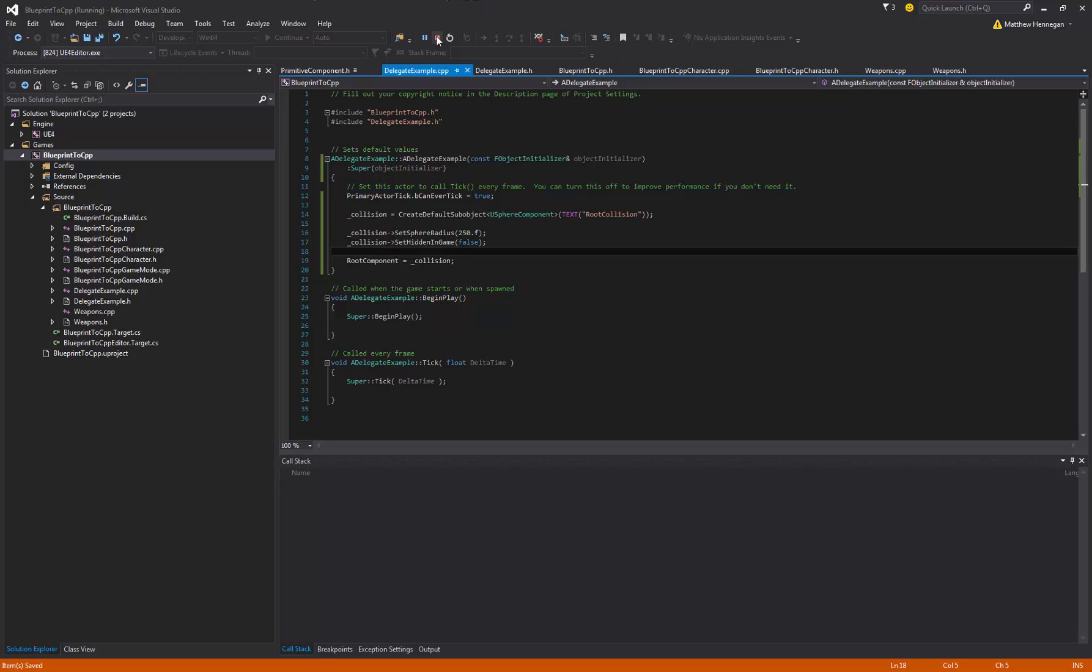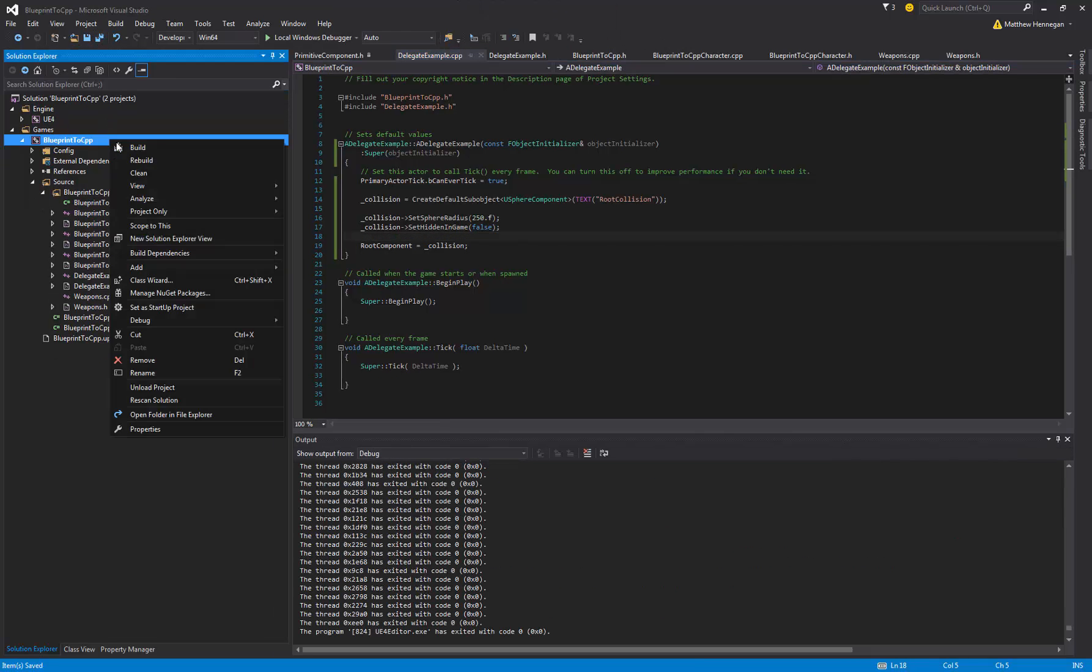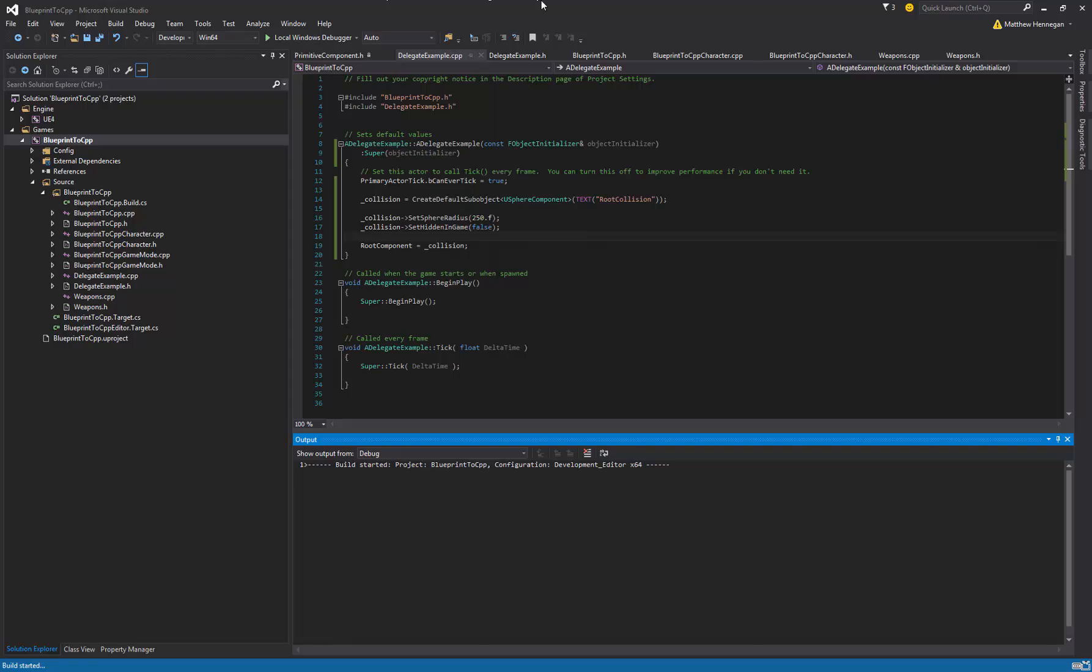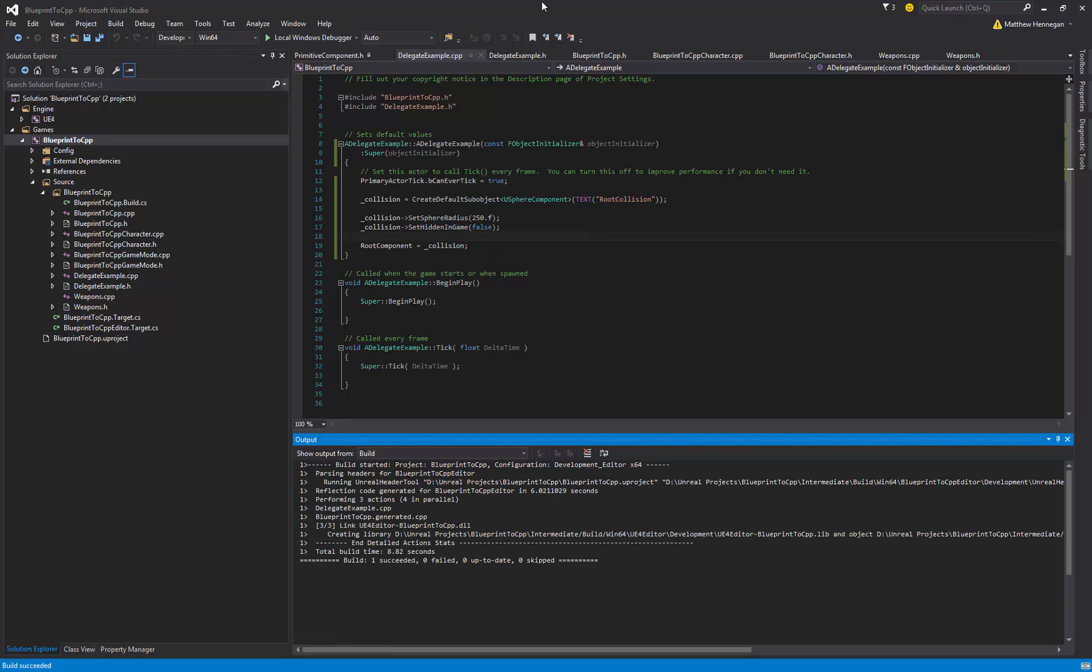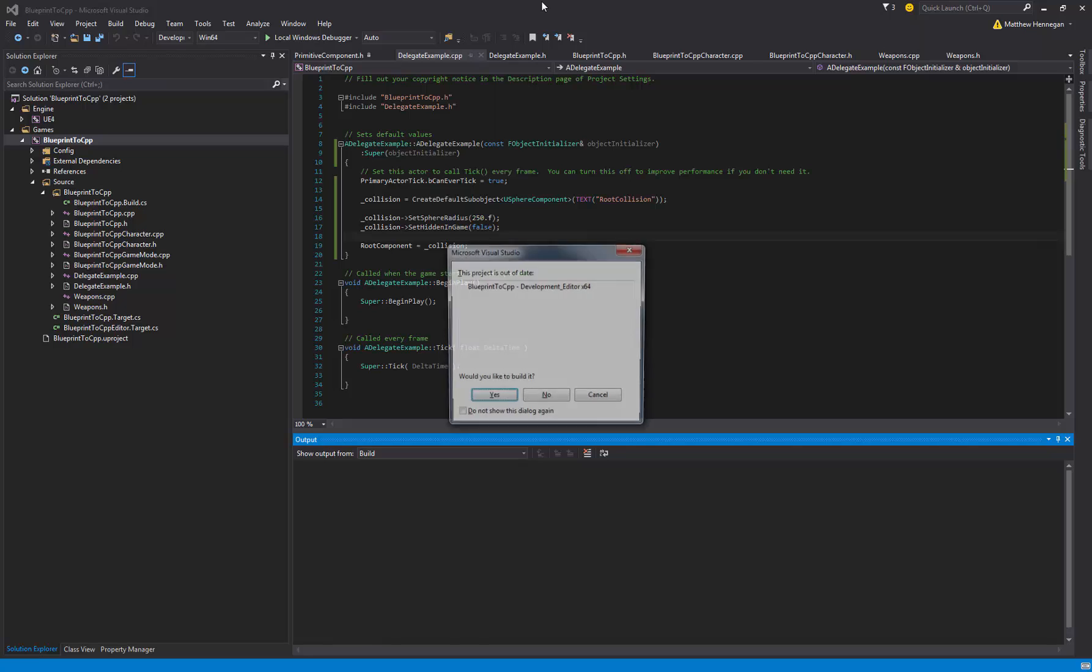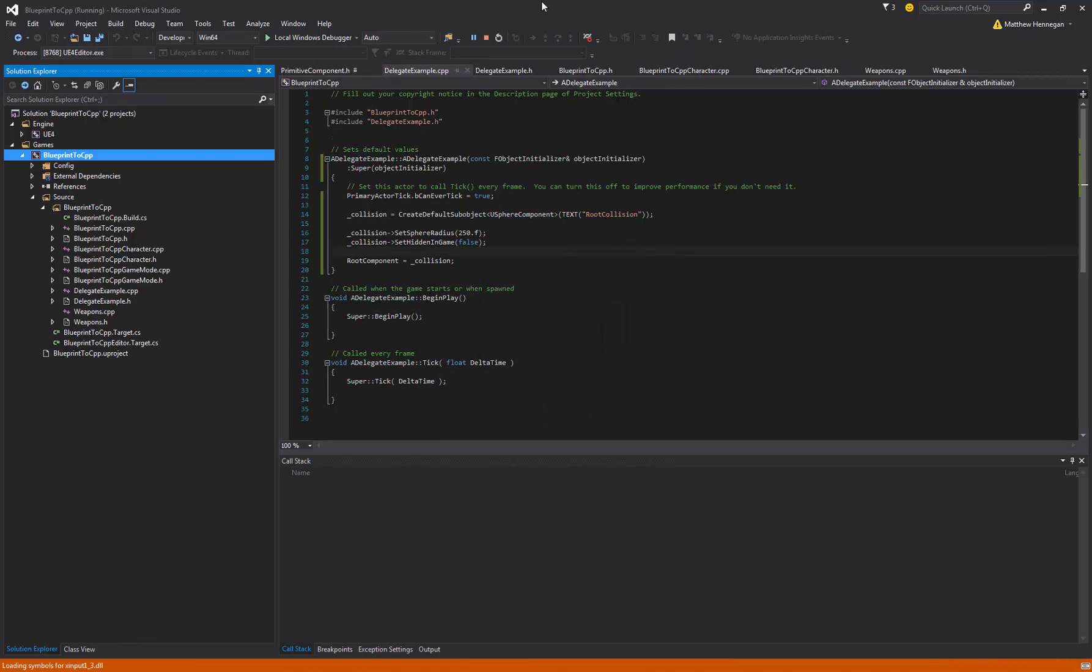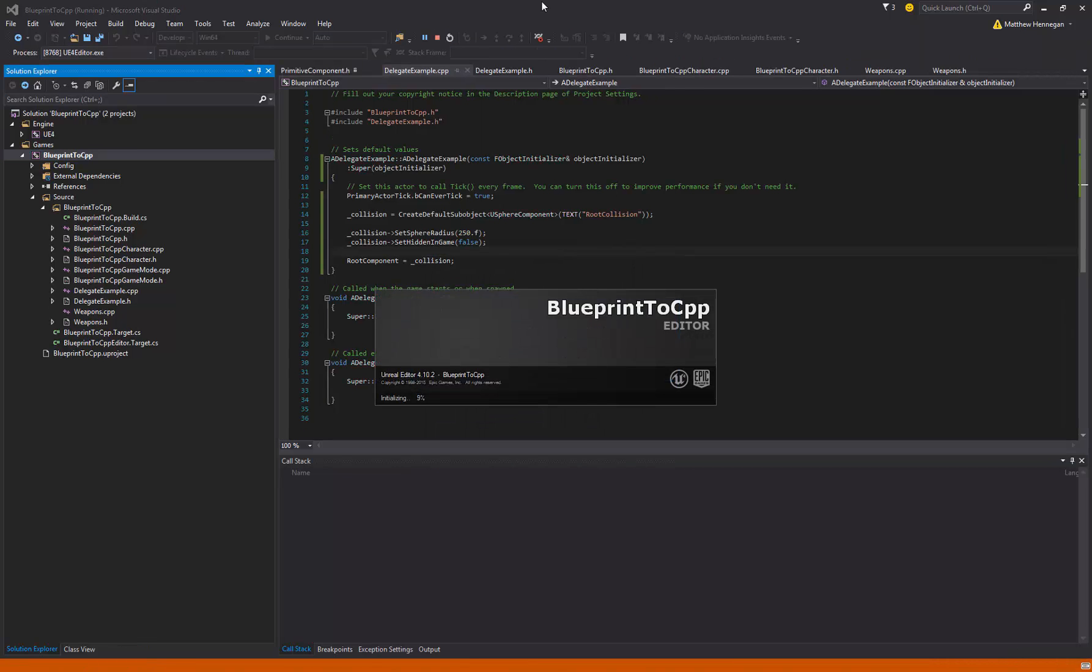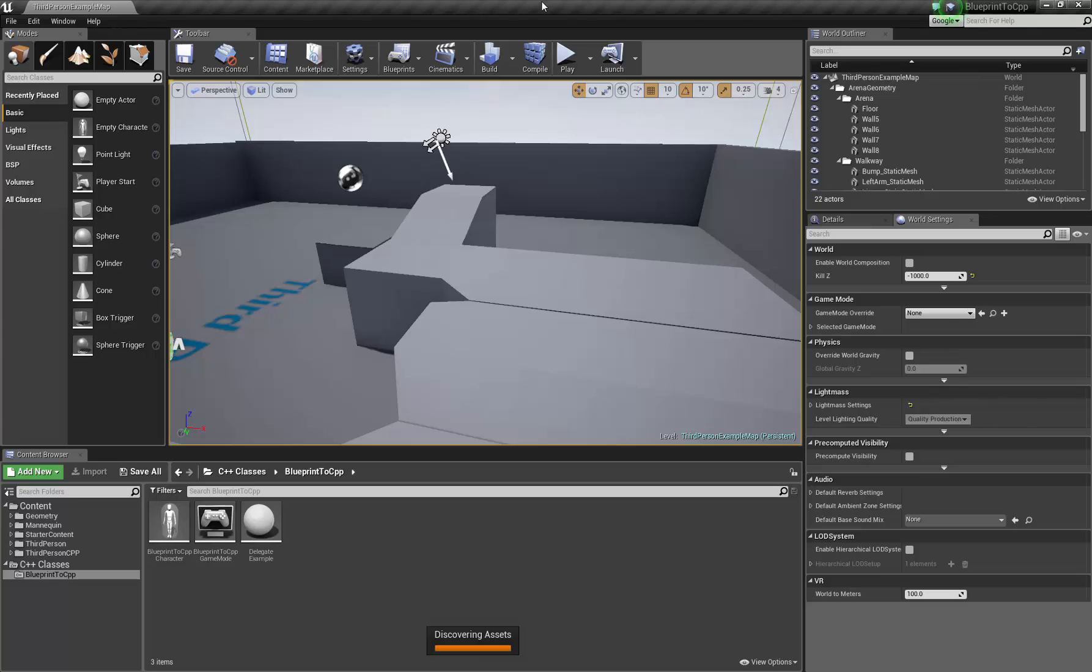So what we're going to do is just close that and build this. Reopen the editor. And at least we should be able to see in the game we'll get a sphere there. And that's part of our job done.